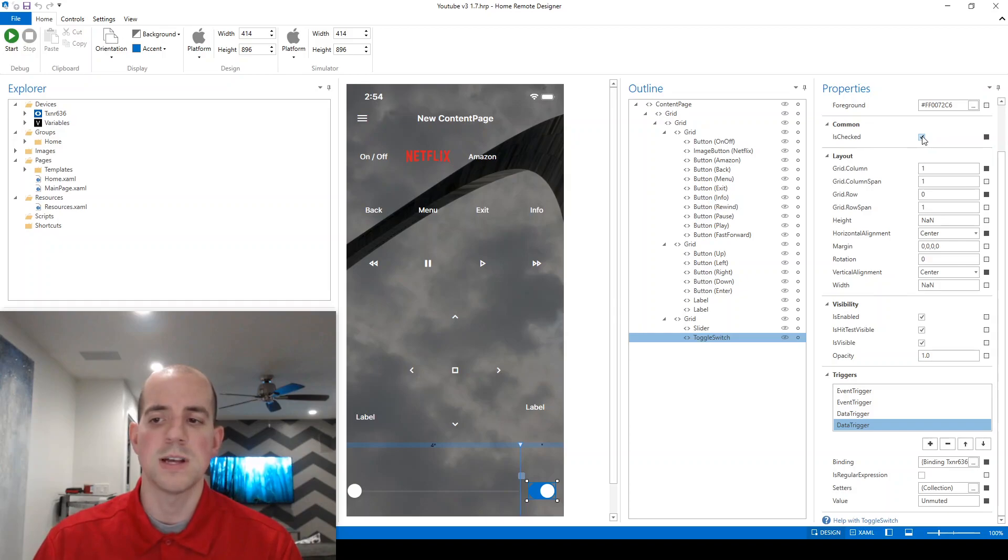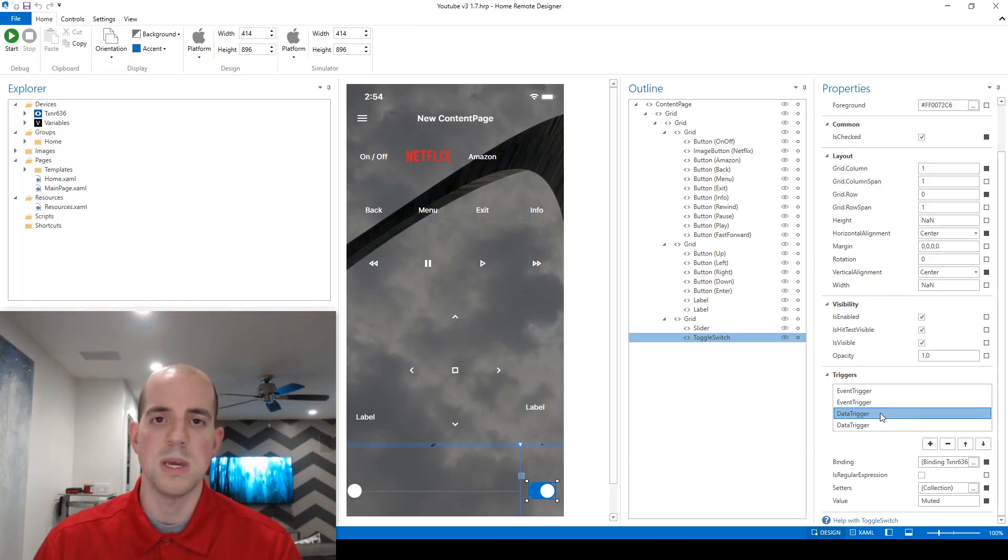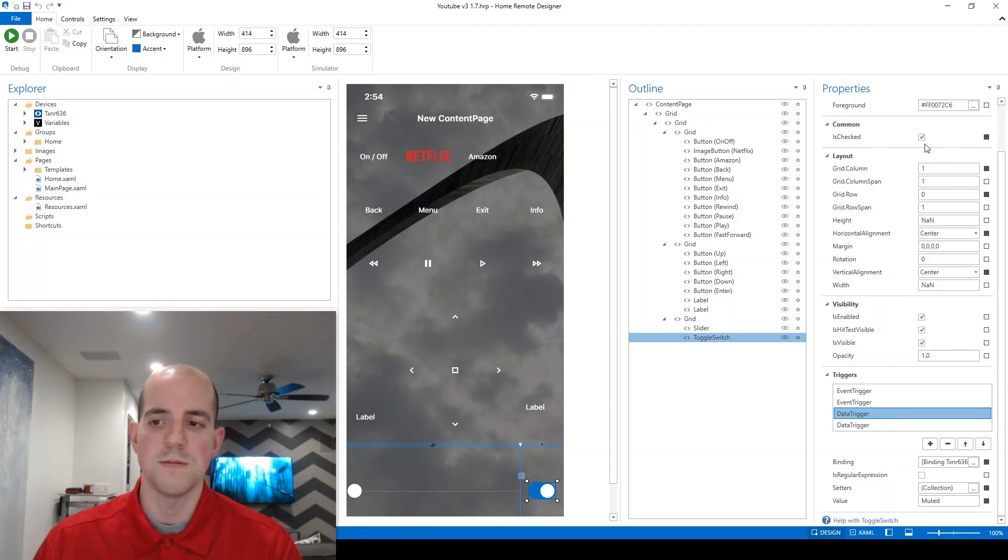Since there's only two options for the mute status to be in, either muted or unmuted, we only need two data triggers to keep track of those and put the switch in the correct position. So even if the default is on, and I start it, and I turn it off, it's just always going to be automatically put in the right position.